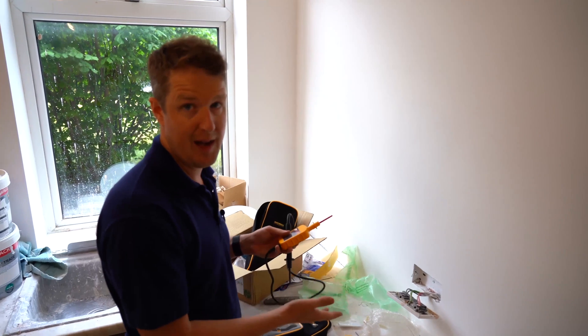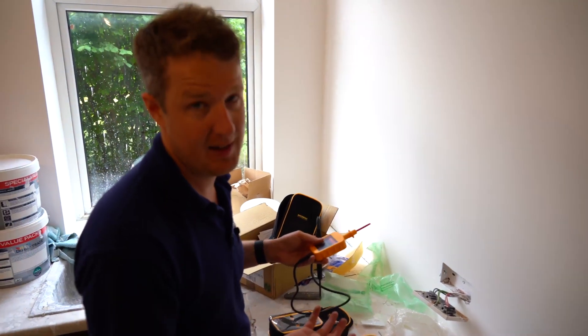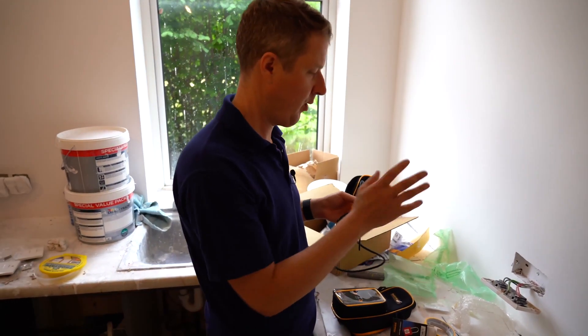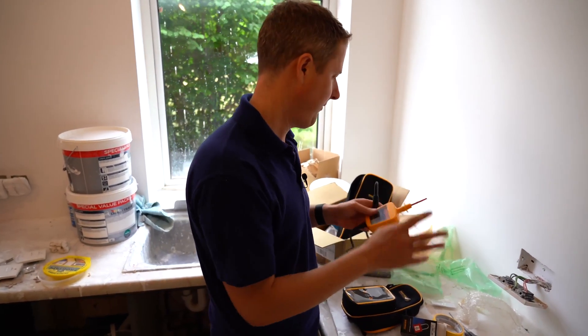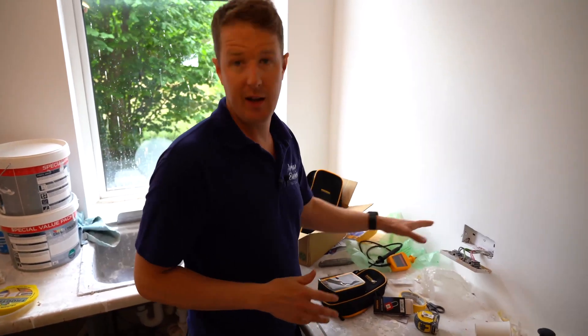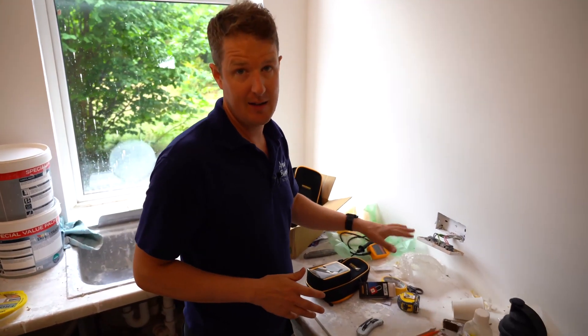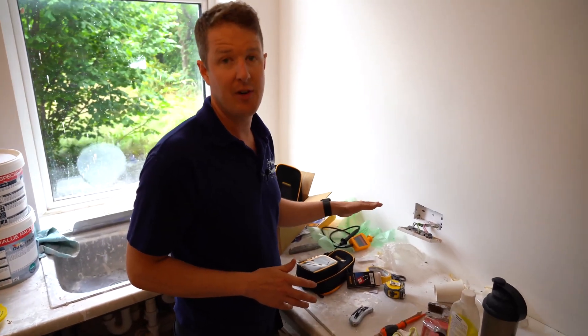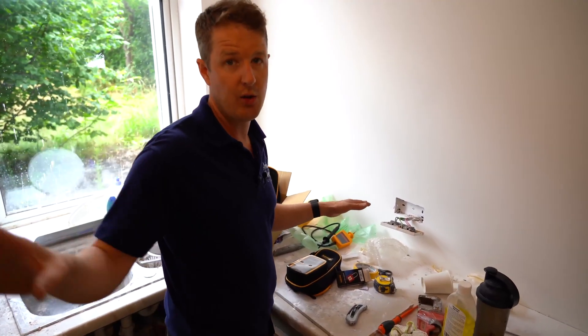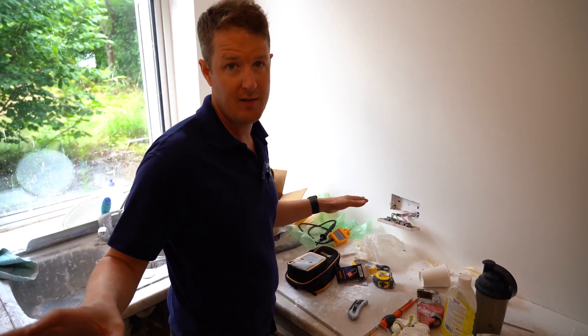So we now know and can feel confident that this circuit is isolated, it's dead, it's safe for us to work on, and it's locked off at the other end so nobody else can come along and re-energize it.